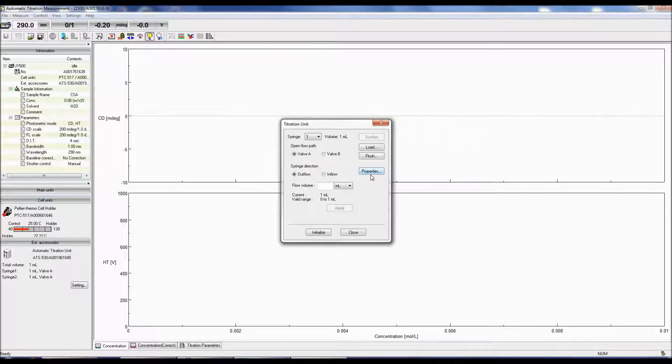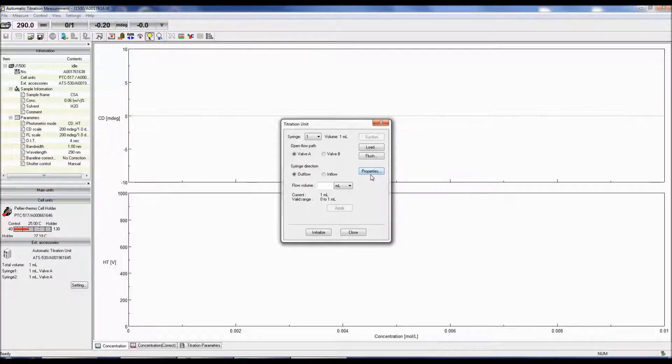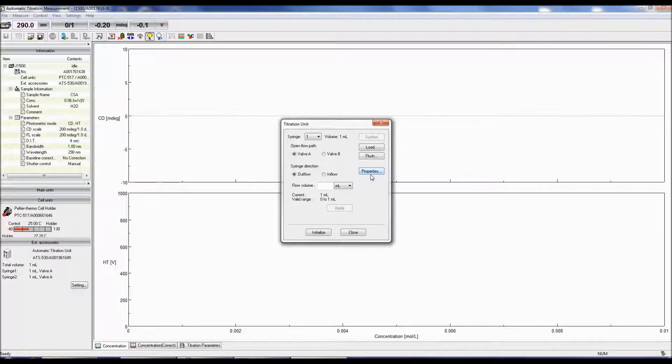We can start by cleaning the syringes, however you should make sure to perform this function after an experiment to remove any residual solution from the syringes and tubing.